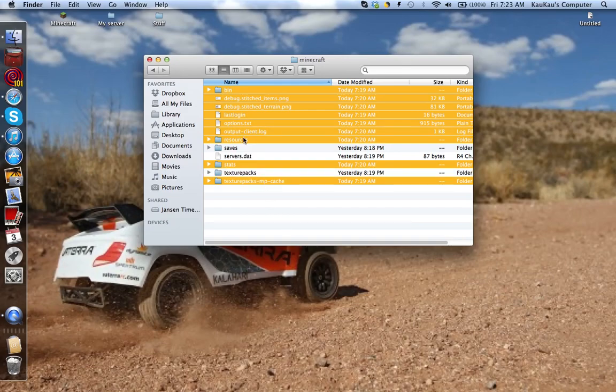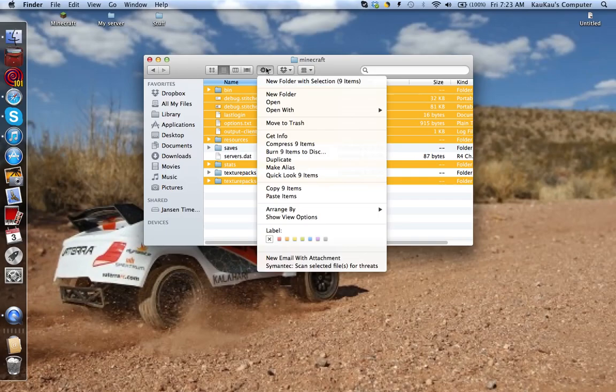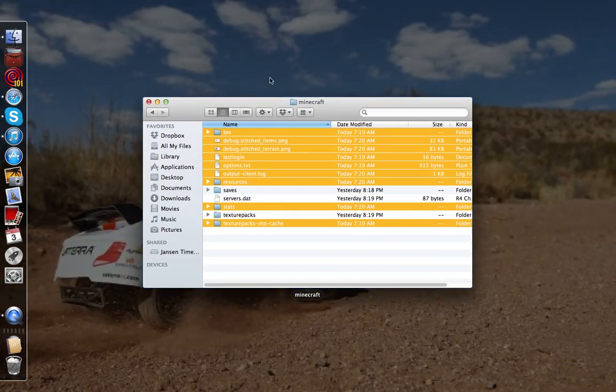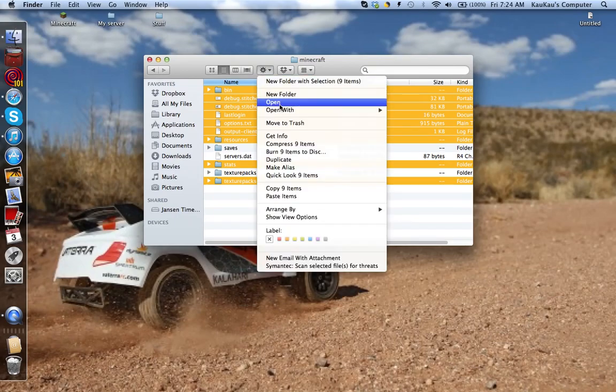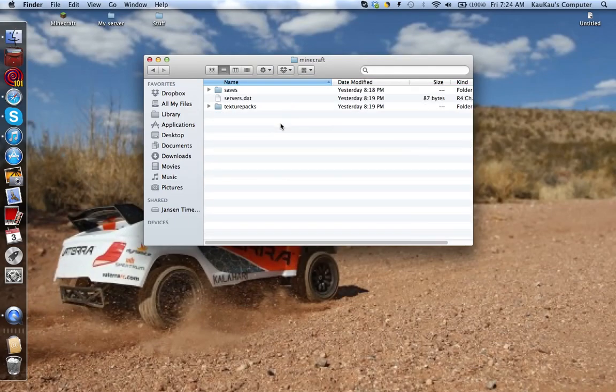So, click this little thing up here, or just move into the trash can, move to trash.